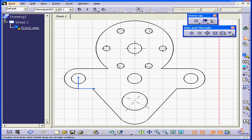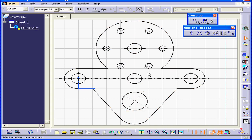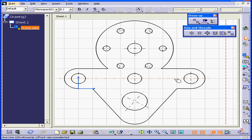The last function here is the axisline and centerline. Let's control-select these three circles. I'll select an axisline and a centerline. Now you see we have a centerline and axislines going through the center of these circles. This concludes our centerline tutorial.